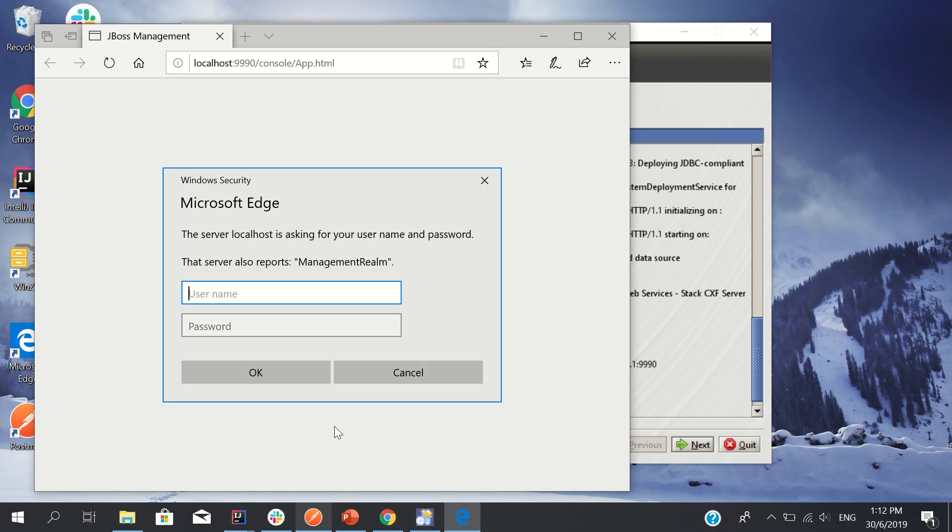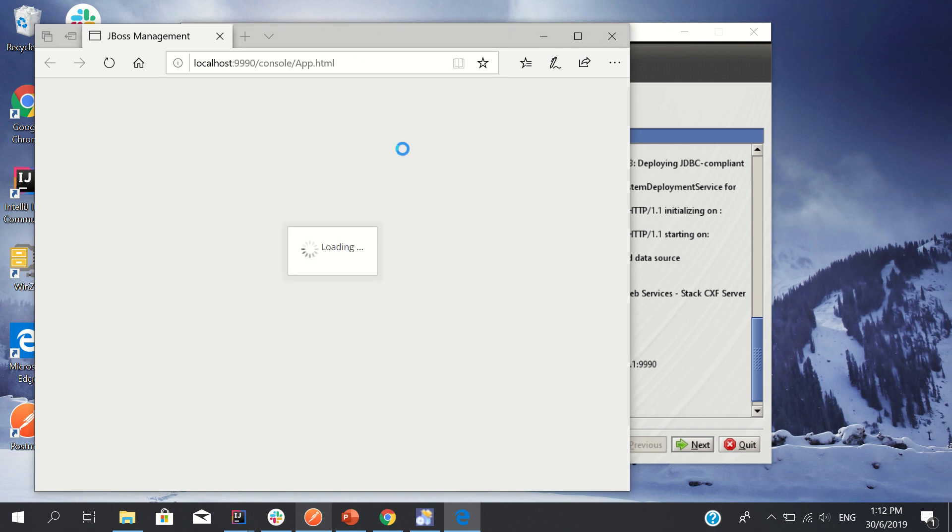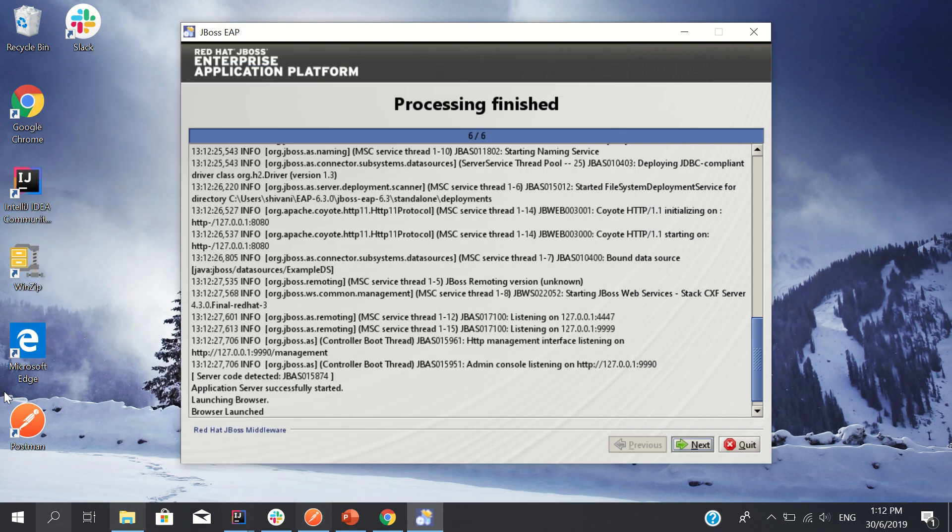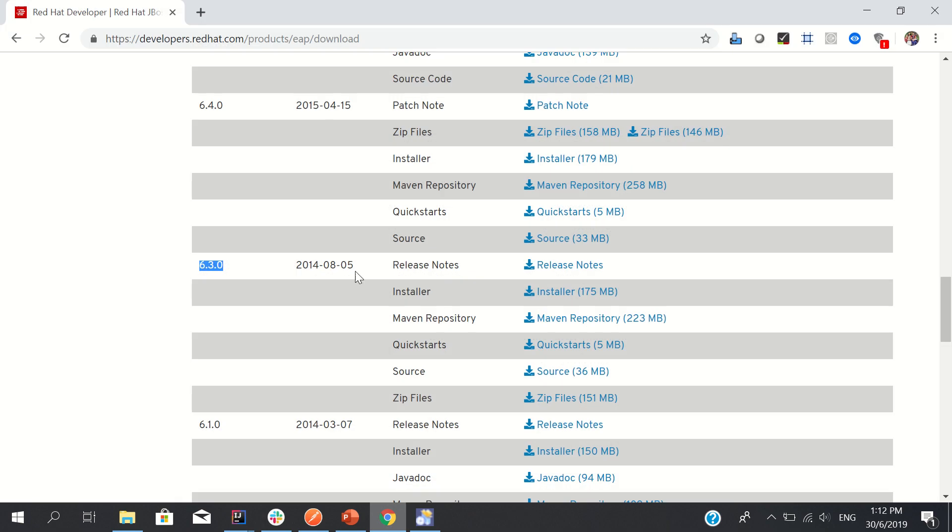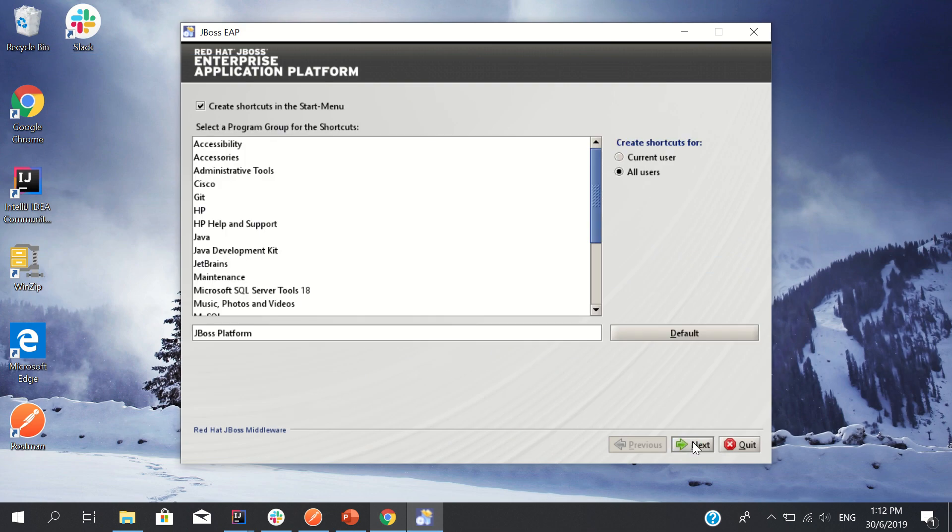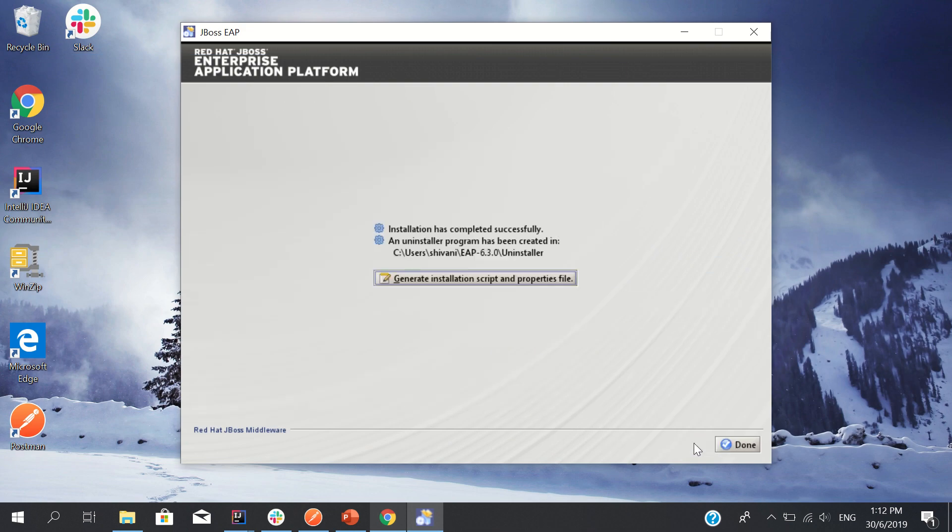Okay it is done. So usually by default the port is 9990. Since I hate Edge so much, let me open it here. Let me first click next and next, and it's done.